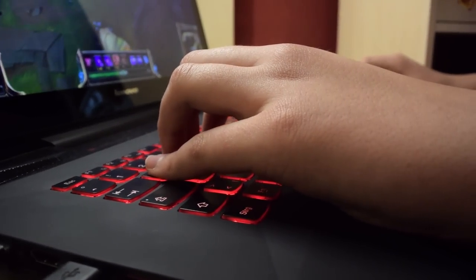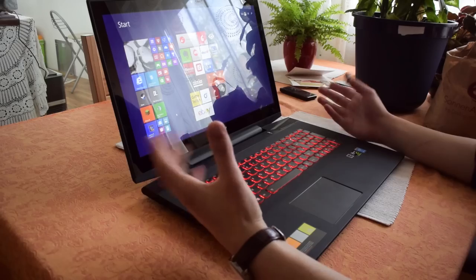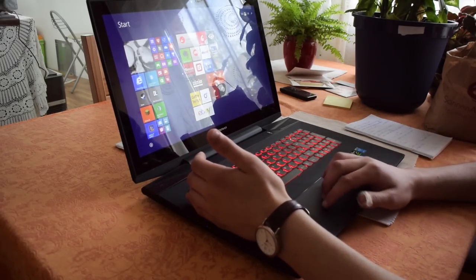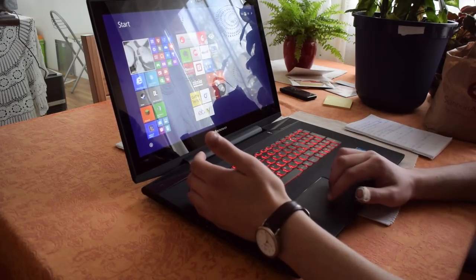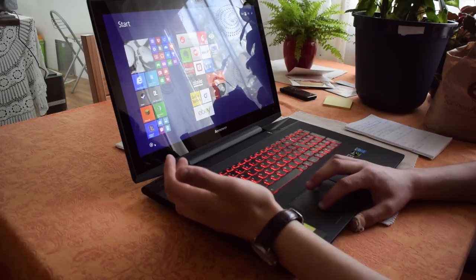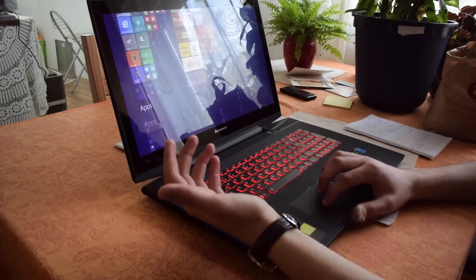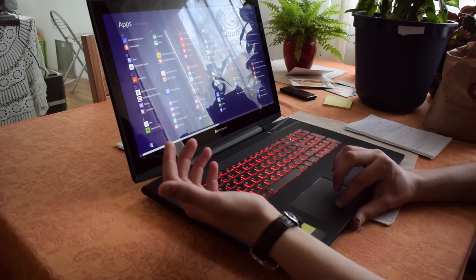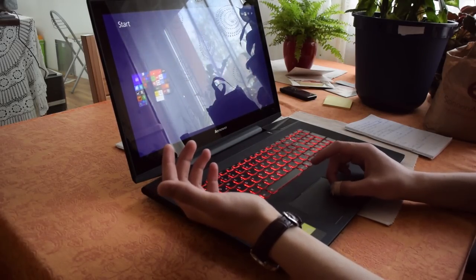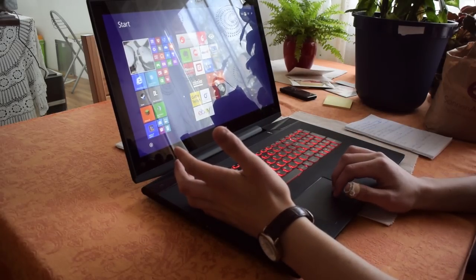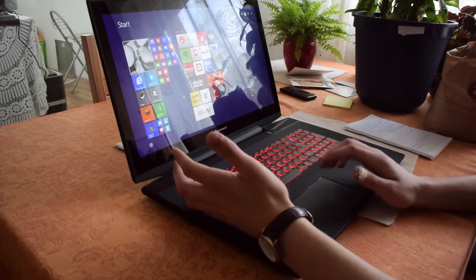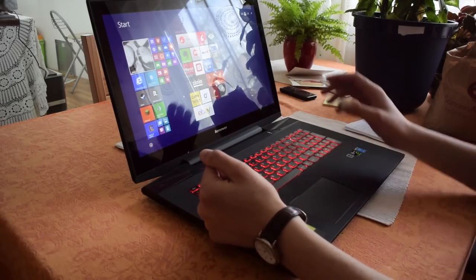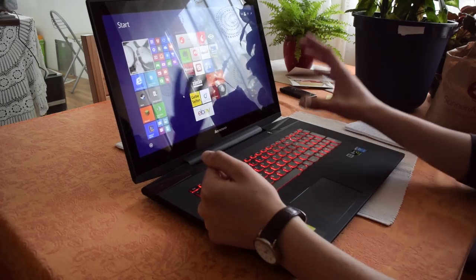The touchpad is pretty good. The gestures are functioning so you can pinch to zoom and this works pretty well. You can also scroll with it and it works pretty good.